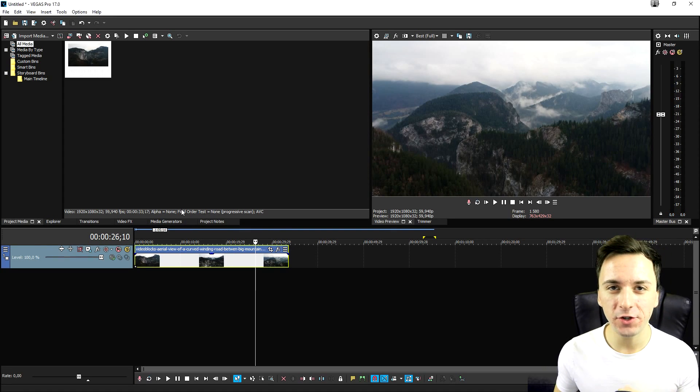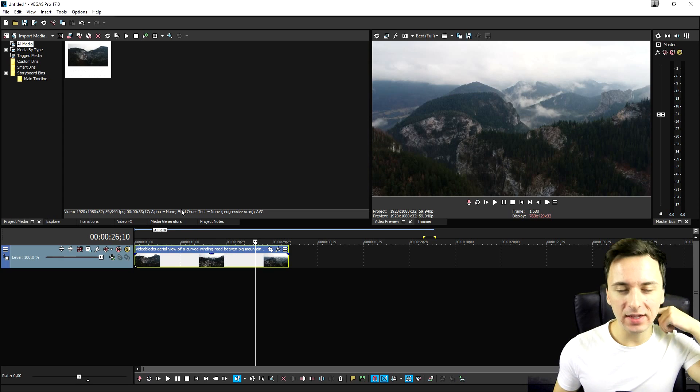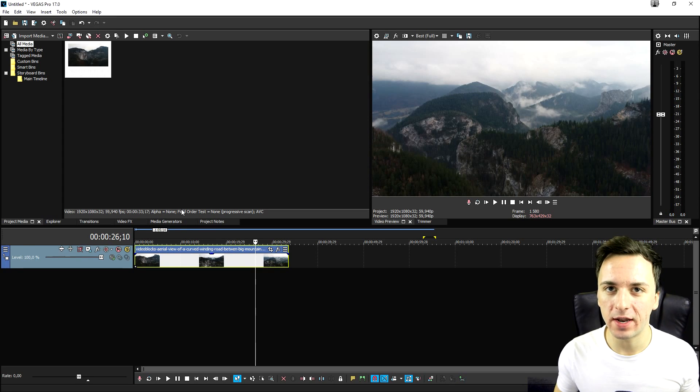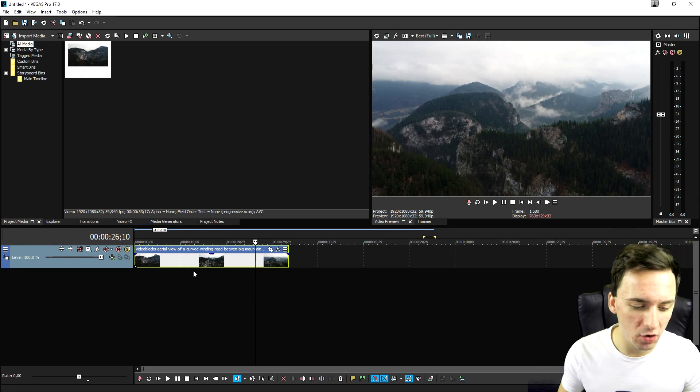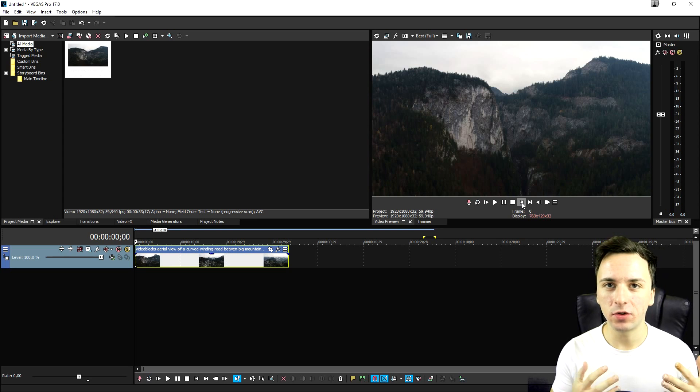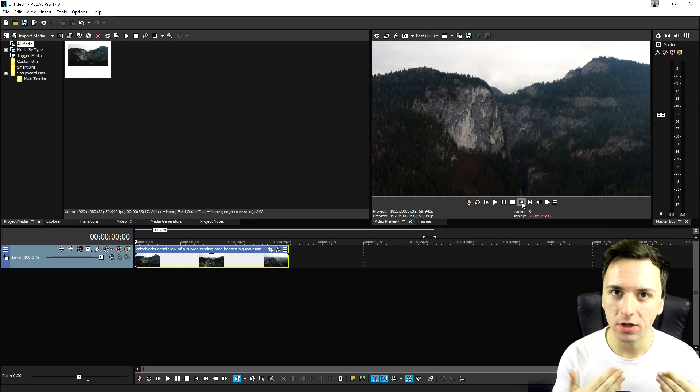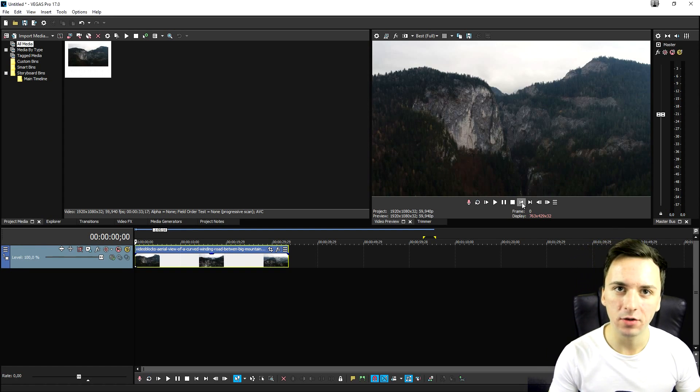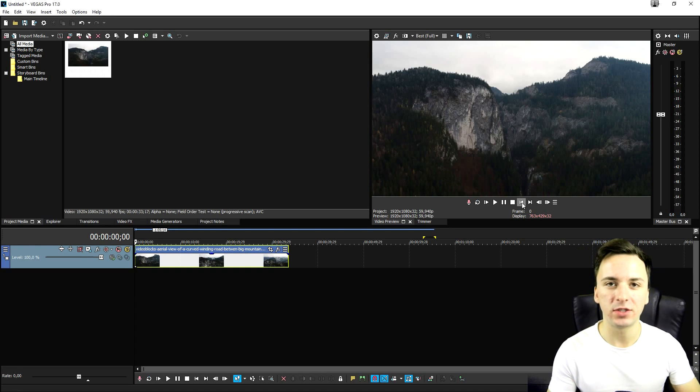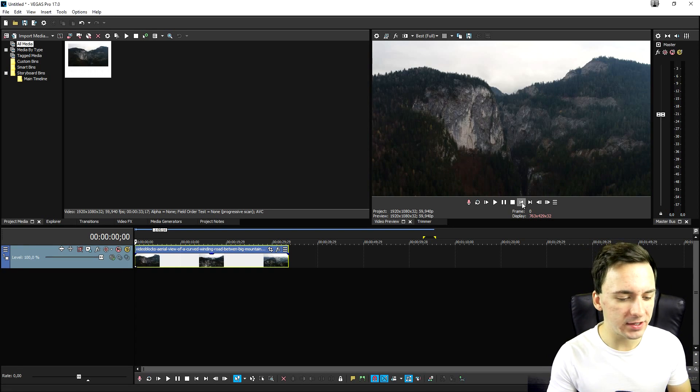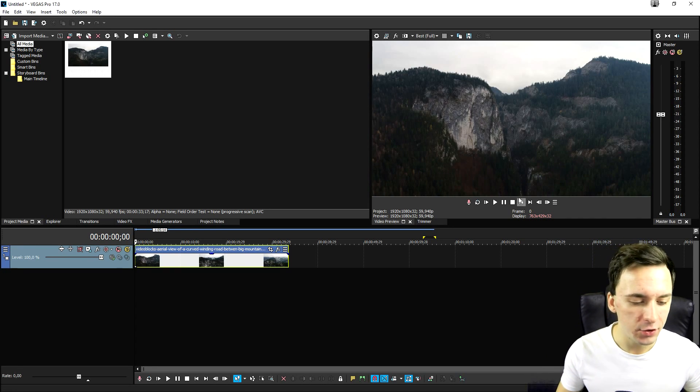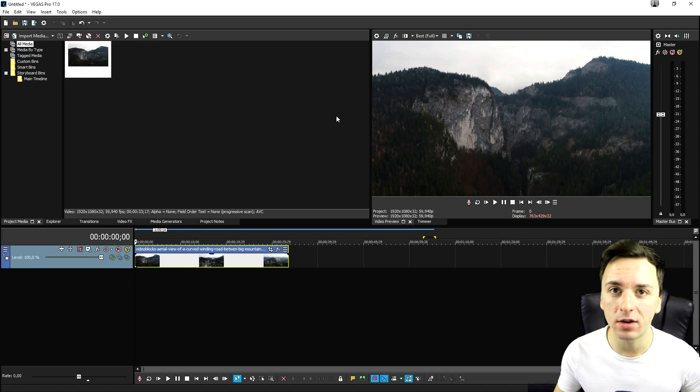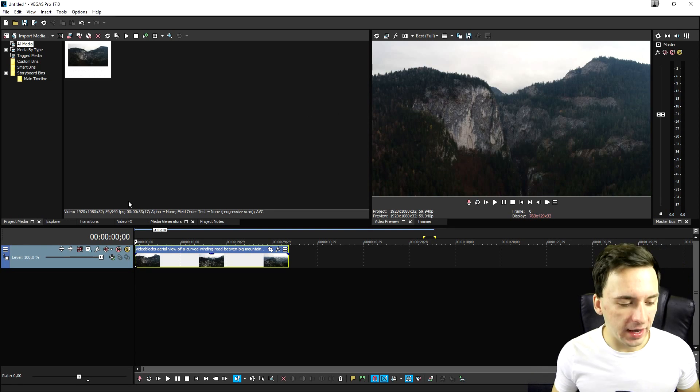So the autolux feature was already in Vegas Pro I believe, but I think they just upgraded it to the next level in Vegas Pro 17. What it actually means is that it's going to apply some color grading presets. Let's say you don't have $900 just laying around to spend on really expensive color correction presets. You can now just use this awesome autolux feature.